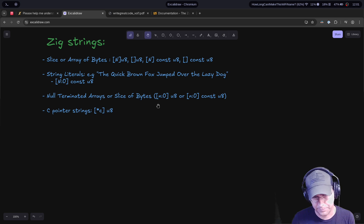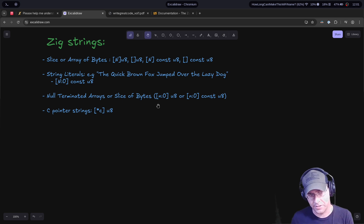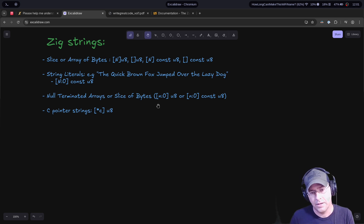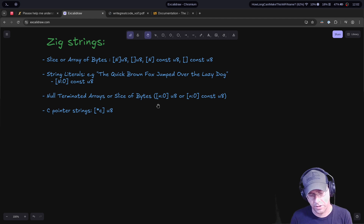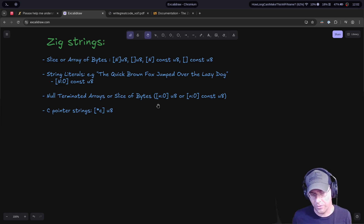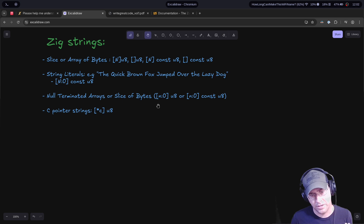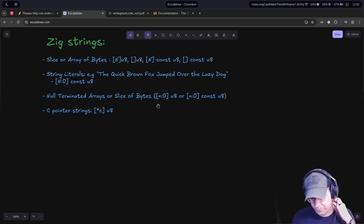The third type you'll run into is the null-terminated array or slice of u8 — essentially what string literals give you, but as a type in its own right. It's an array or slice guaranteed to have a zero at the end. Unlike string literals, if you're constructing these yourself, it's up to you as the programmer to verify there's a null character there — the compiler does not check. These types are usually only used when dealing with C interoperability, when calling a C function that requires a null-terminated string.